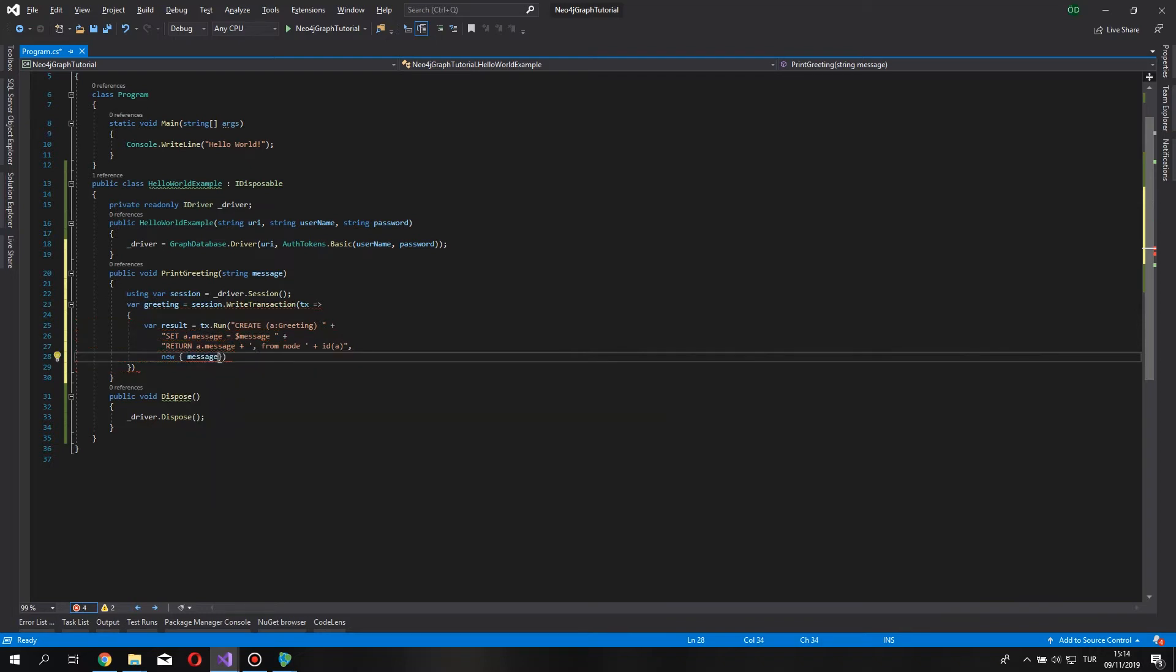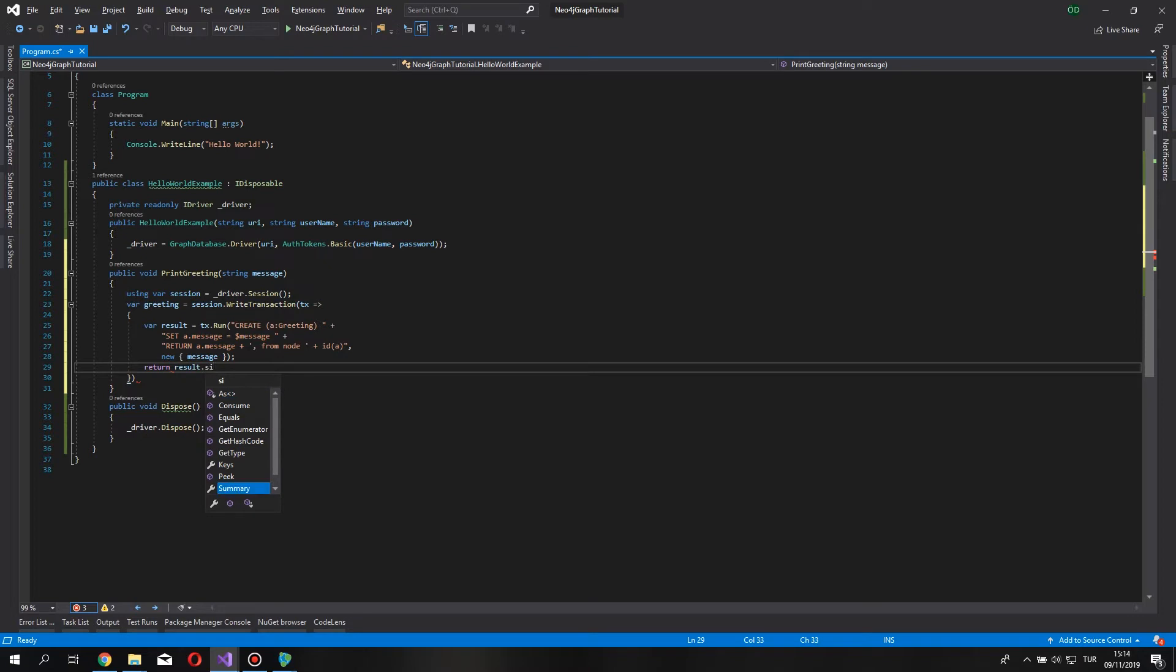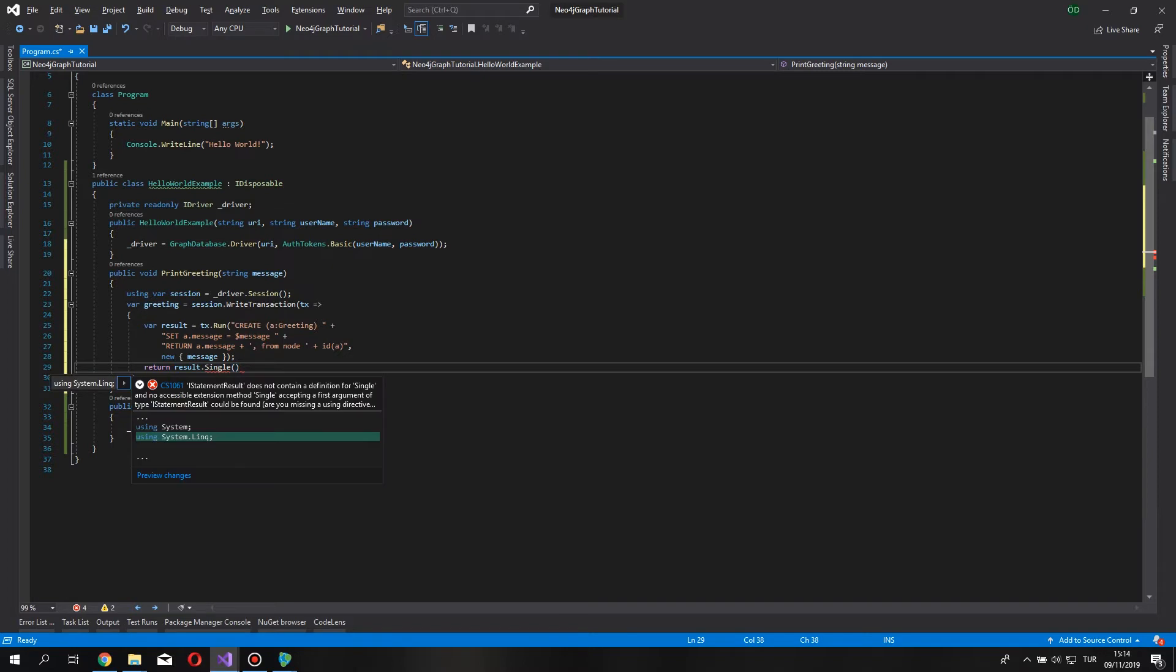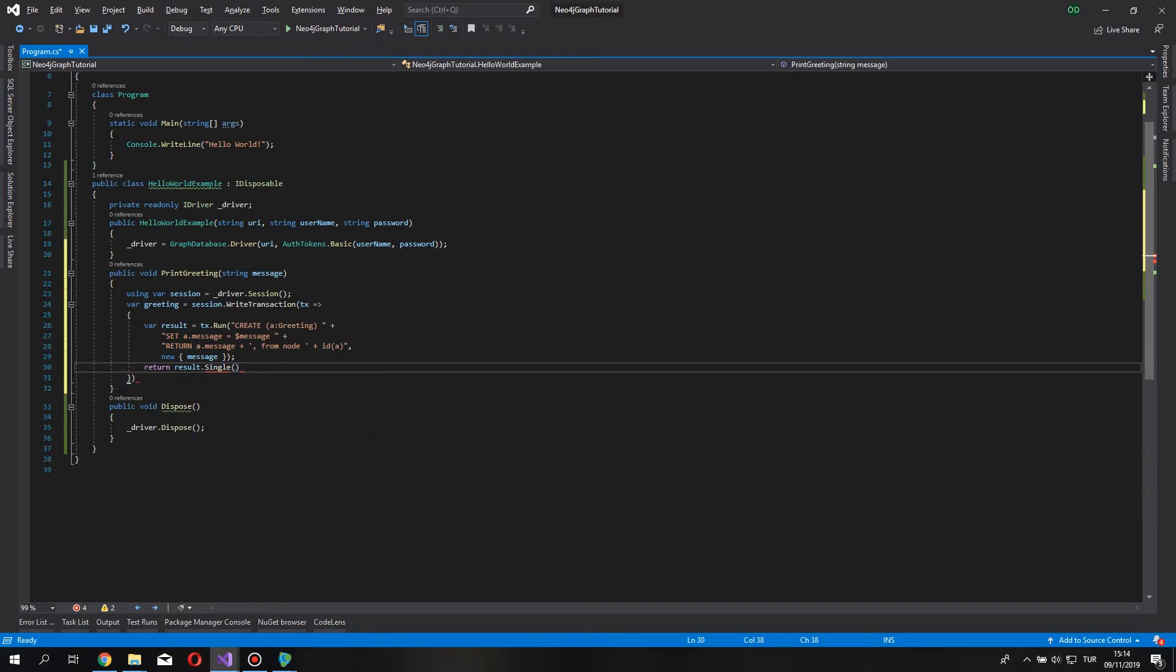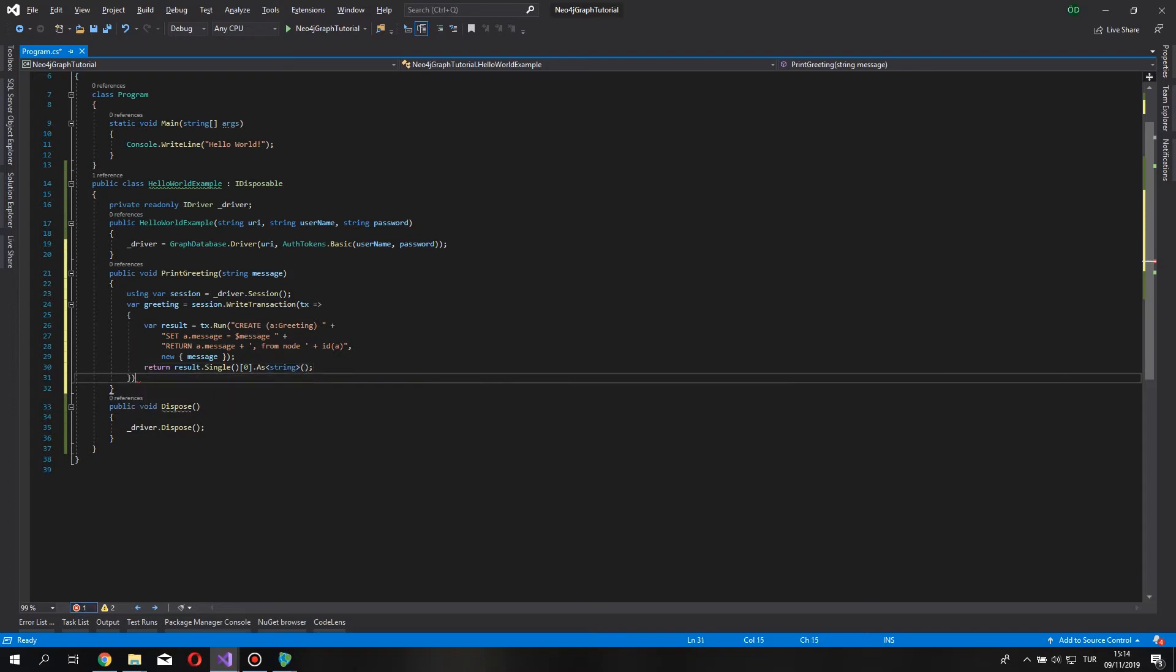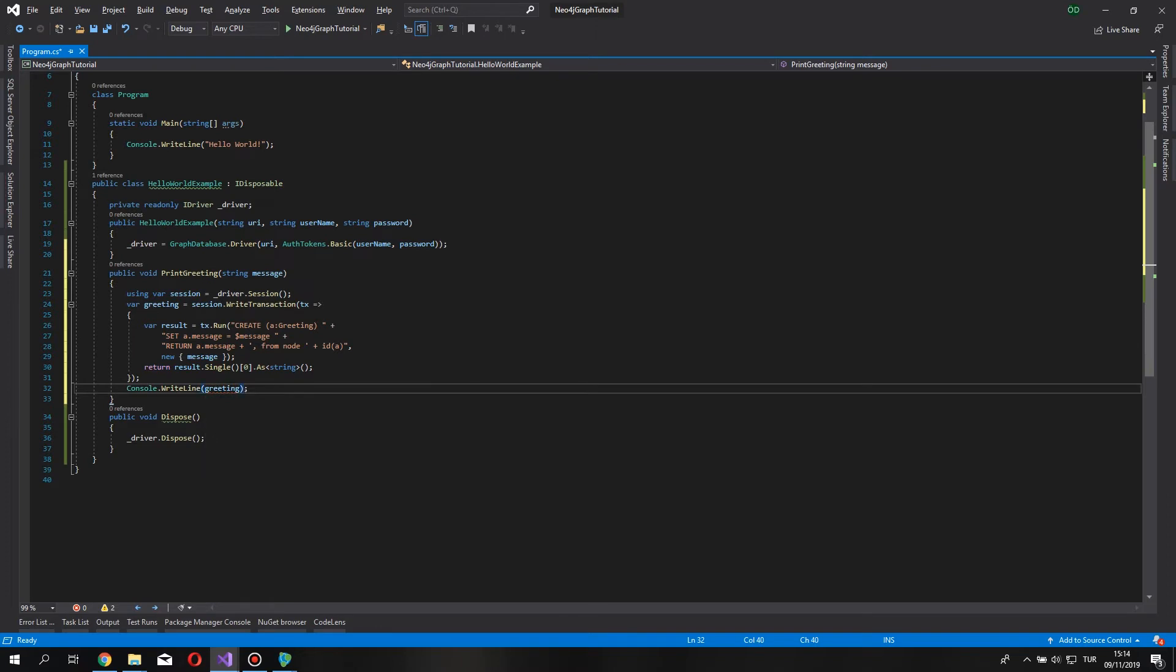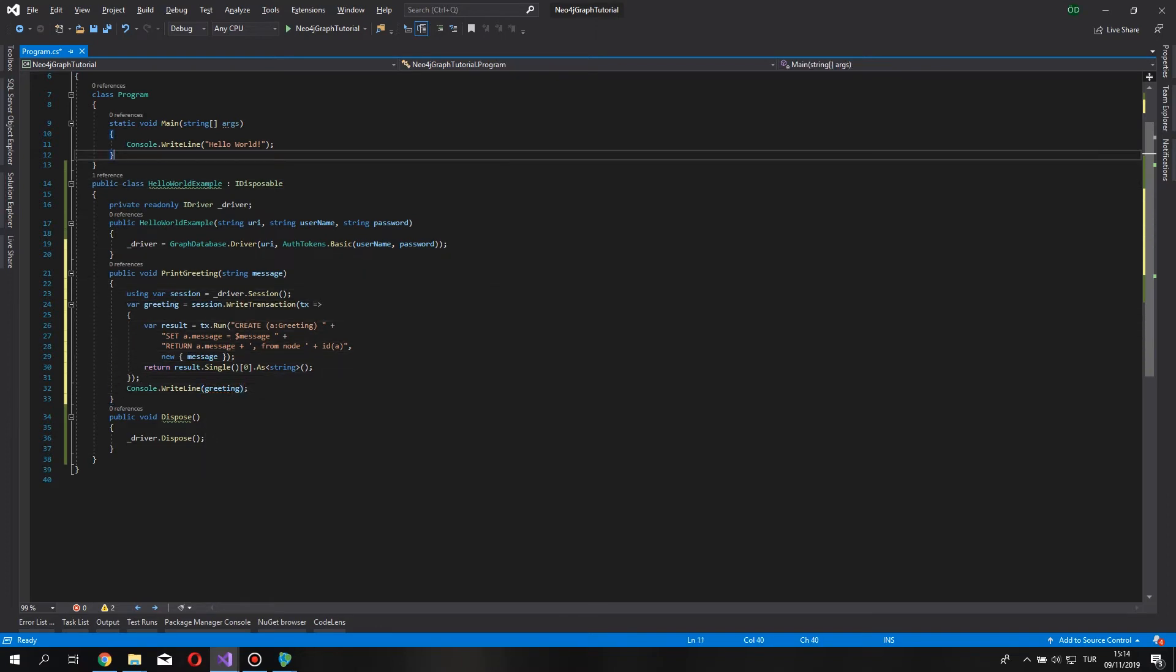And this method still requires some return statement. So, return result dot single, which is coming from the link, so we get using statement for it. First element as string. So, greeting variable now holds the value returned by the database. And you can say console.writeLine, greeting.